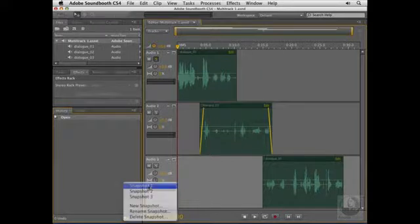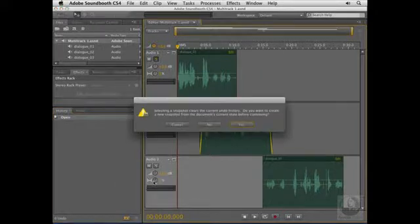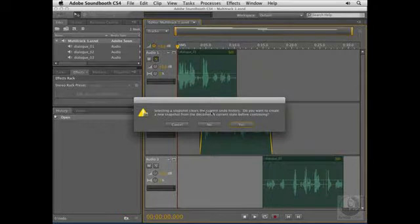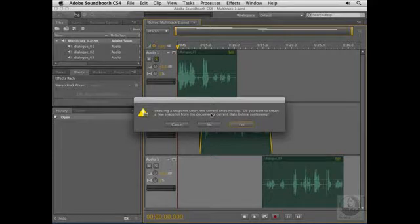So if I want to jump back to Snapshot 1, I can select that. Now when you do this, Soundbooth is going to say that selecting a Snapshot is going to clear your current undo history, and it'll offer to actually save a snapshot of your current state. I don't really need to do that because I just opened this file and haven't really done anything with it yet.